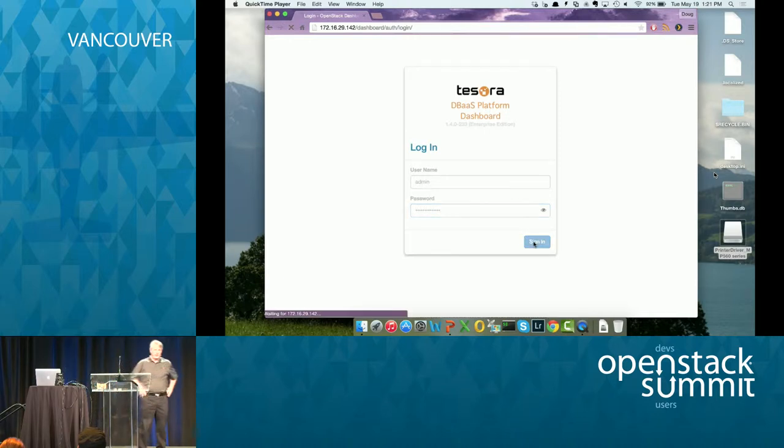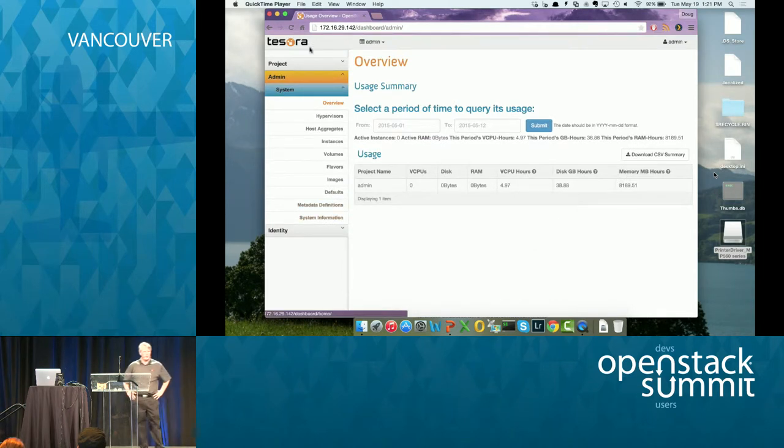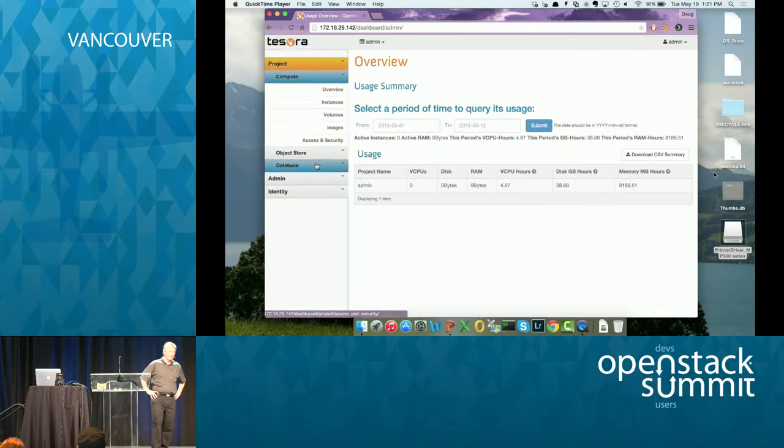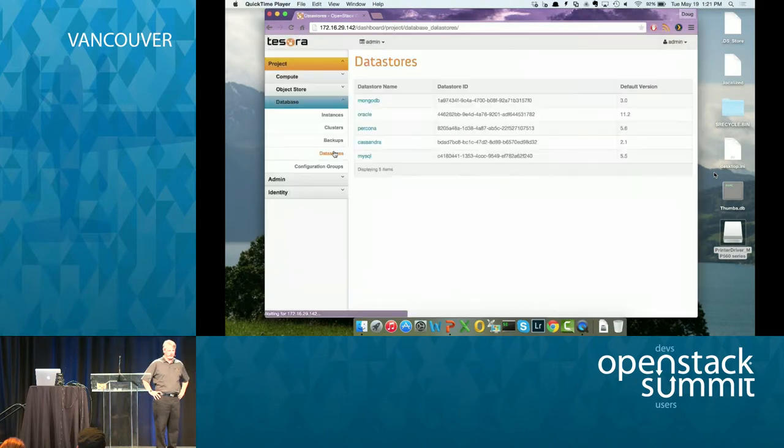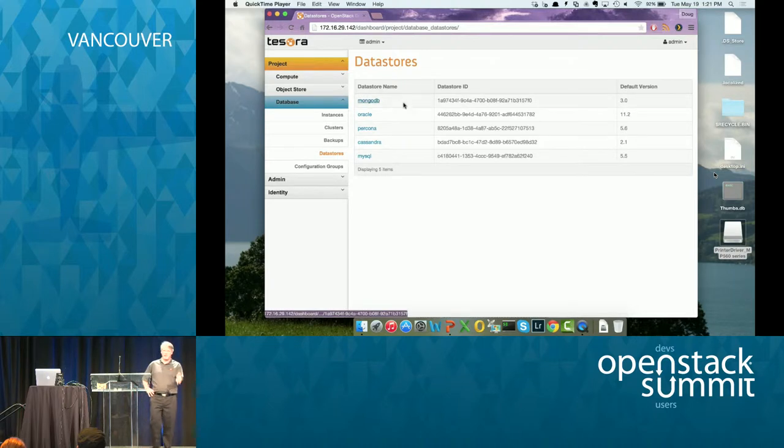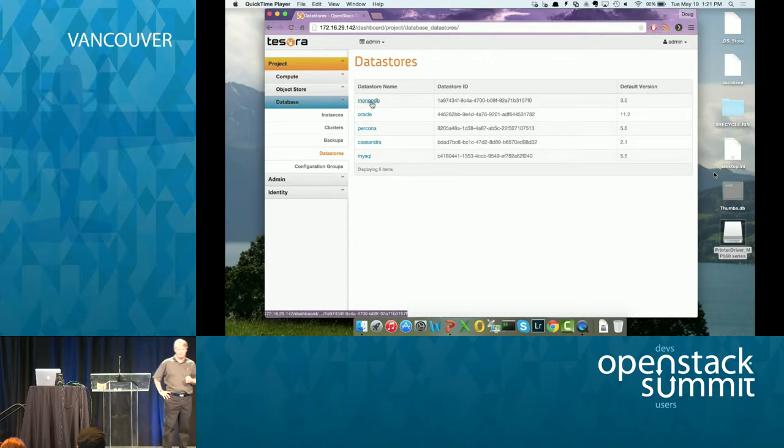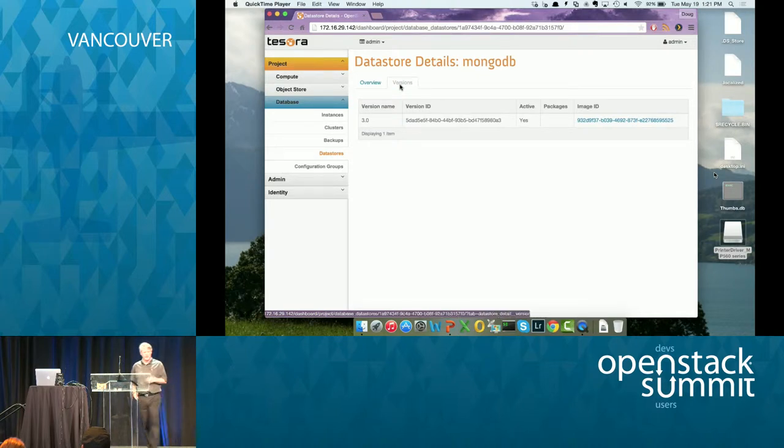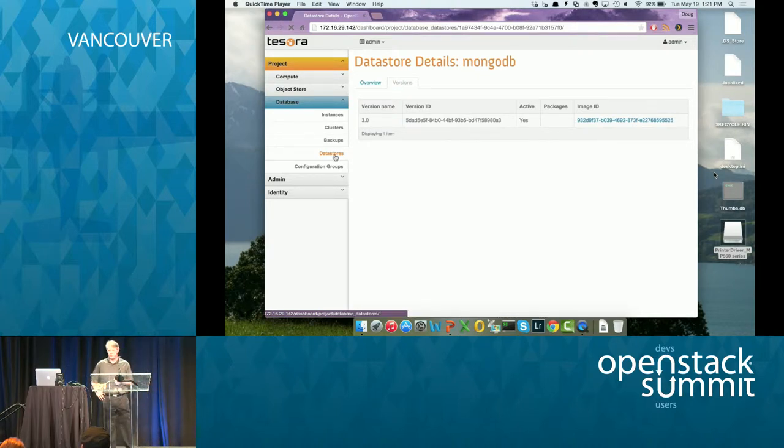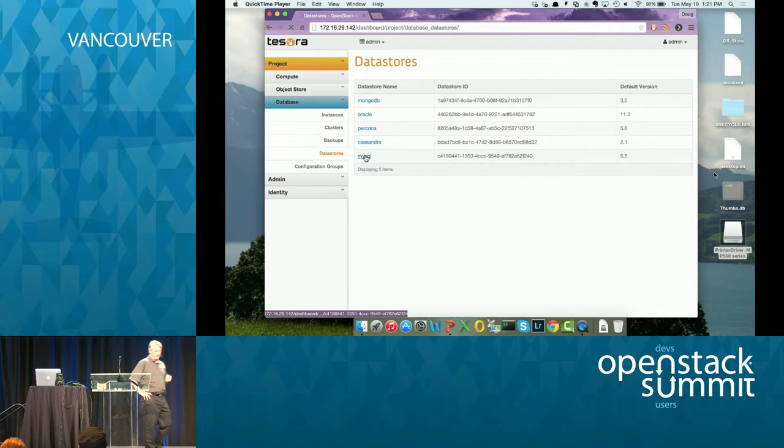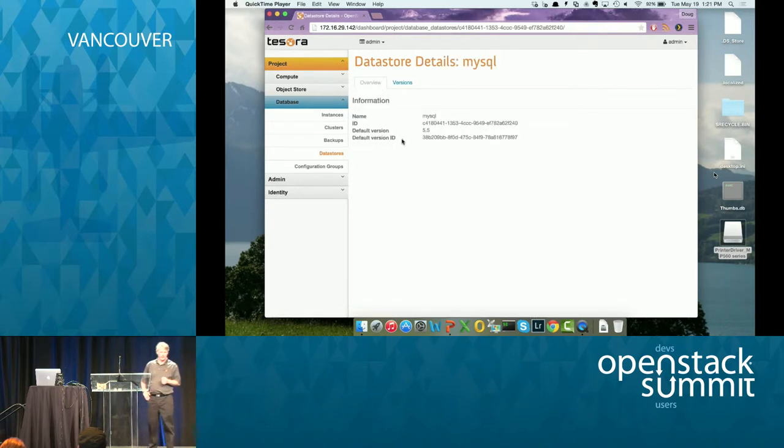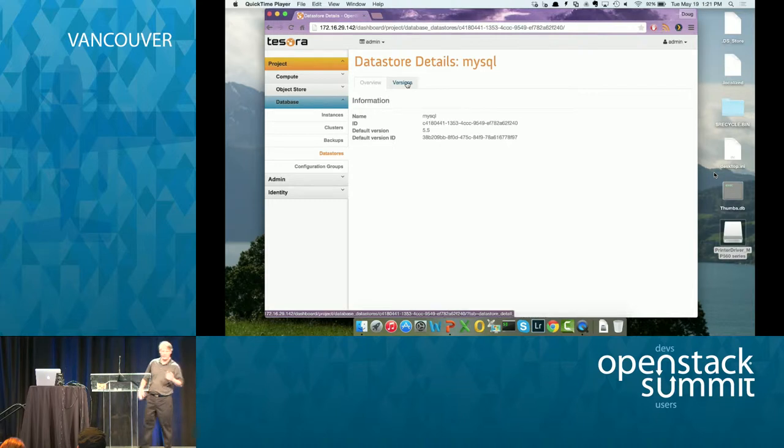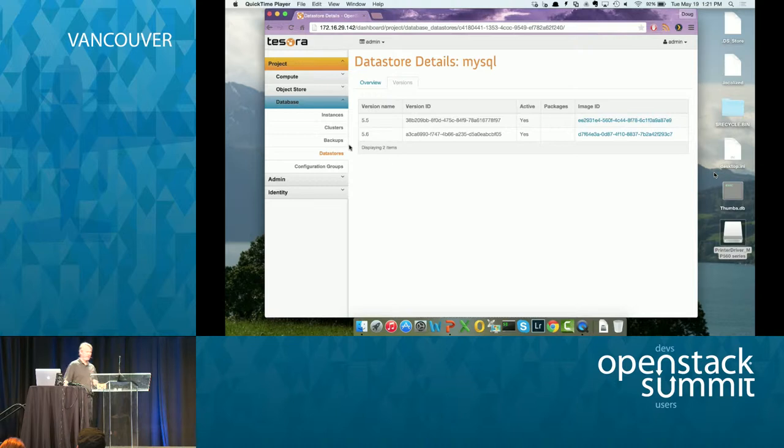And what I'm going to show you, I'm going to take you through a lot of those things that I just described on those two slides. So the first thing we're going to do is I'm going to show you this new database, data store version and data store list and data store version list functions. So you can see I have all these guest images loaded and you can see them now. This previously didn't exist in Horizon. You can drill into it and look at some details about it. Check out what versions of the data stores are available. I think I'm going to show MySQL because there's actually two versions. So 5.5 and 5.6 are there.